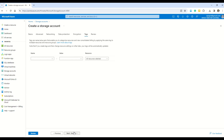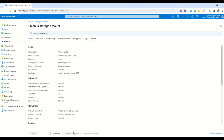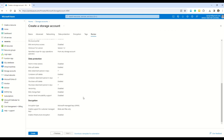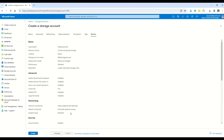Tags are name-value pairs that enable you to categorize resources and view consolidated billing by applying the same tag to multiple resources and resource groups. I'll leave the tag options and move to the Review section, where all the details you've filled in are shown in a summary format. Once satisfied, click Create.